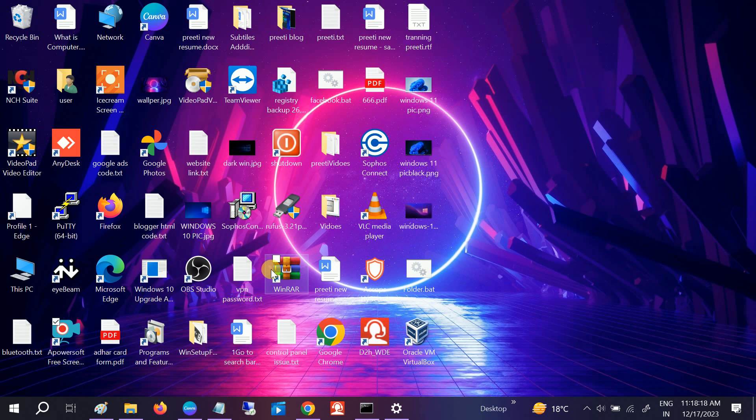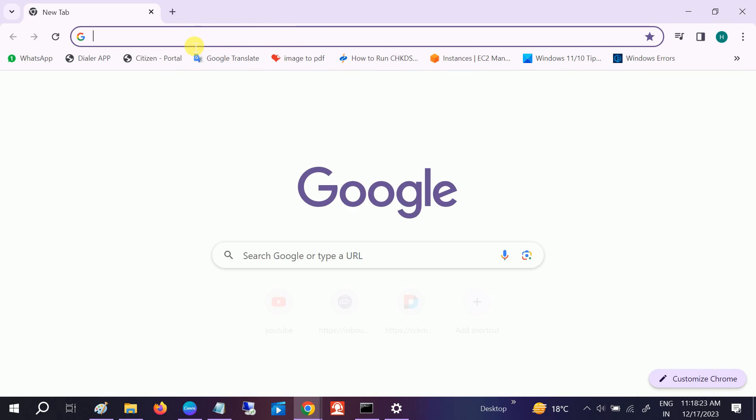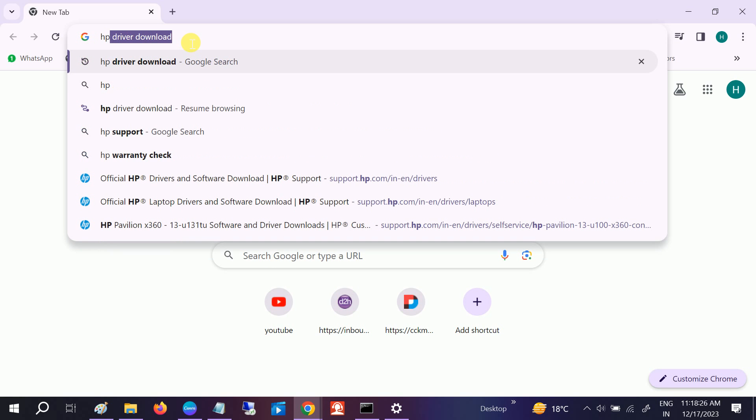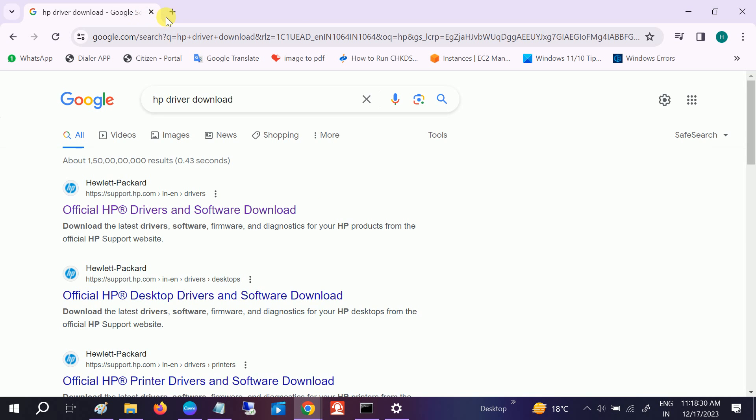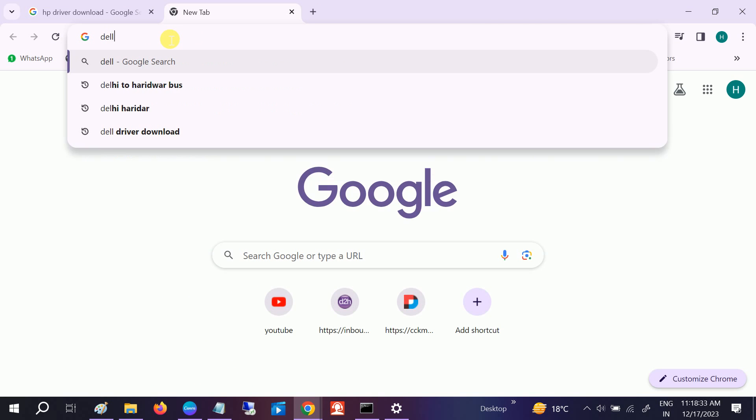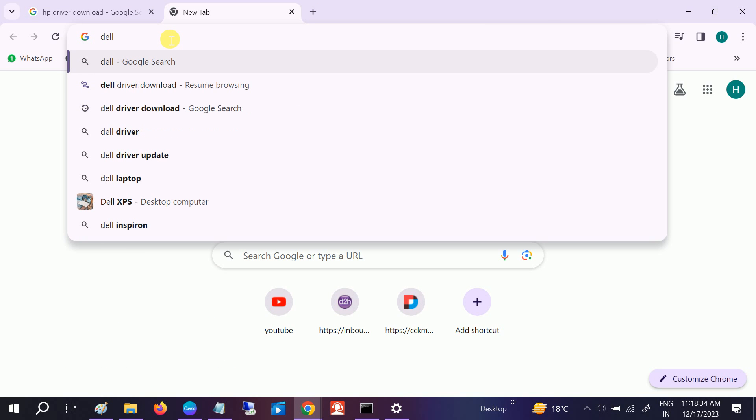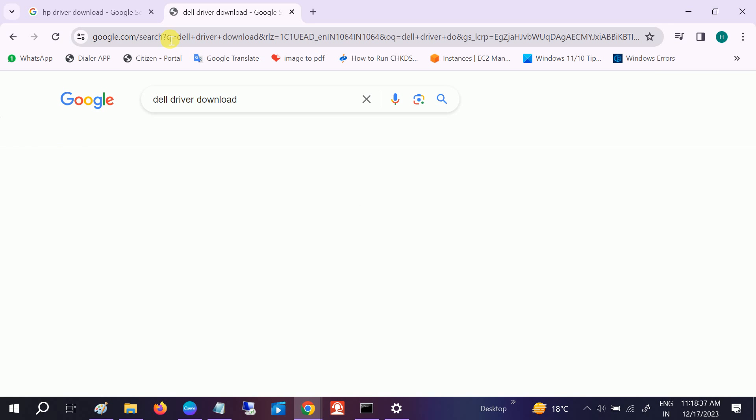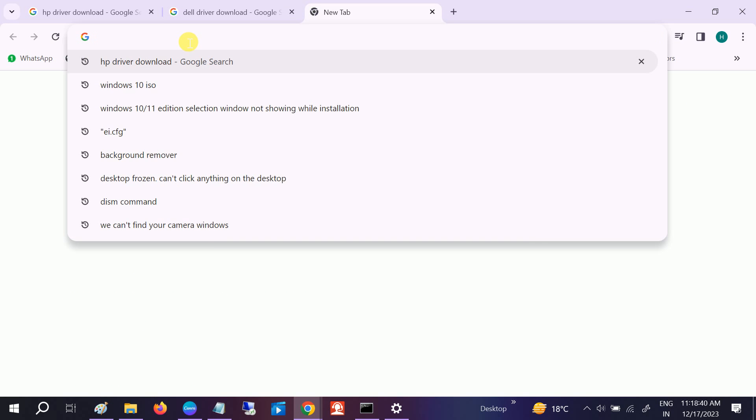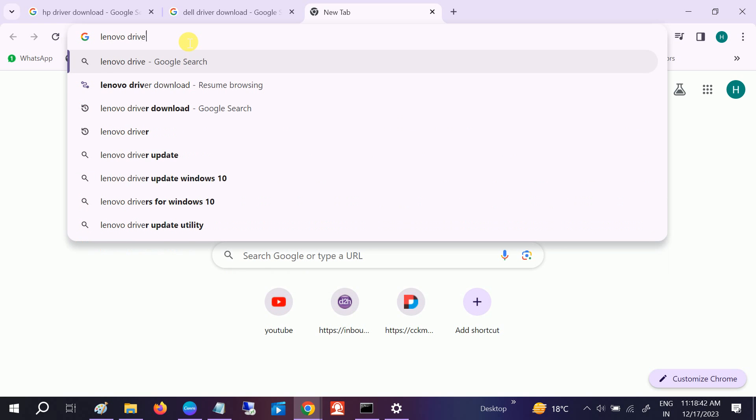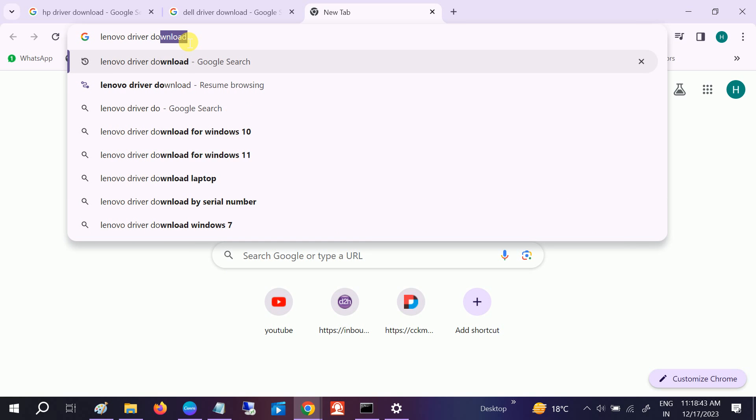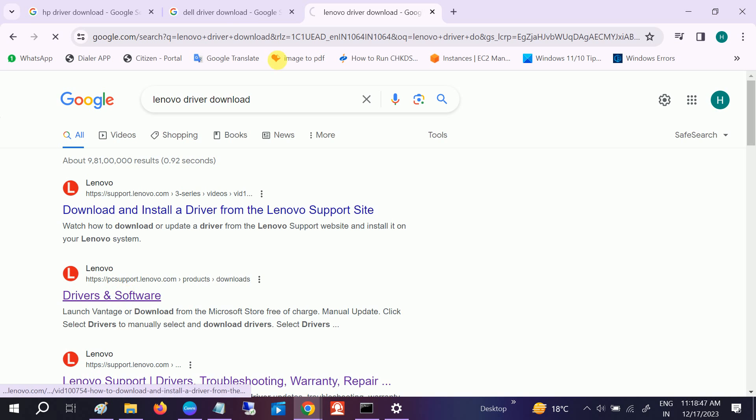Once you delete both drivers, just close this and open Google Chrome. On the search bar, I am using an HP laptop, so you need to type HP driver download. If you are using other laptops like Dell, type Dell driver download, and Lenovo also.